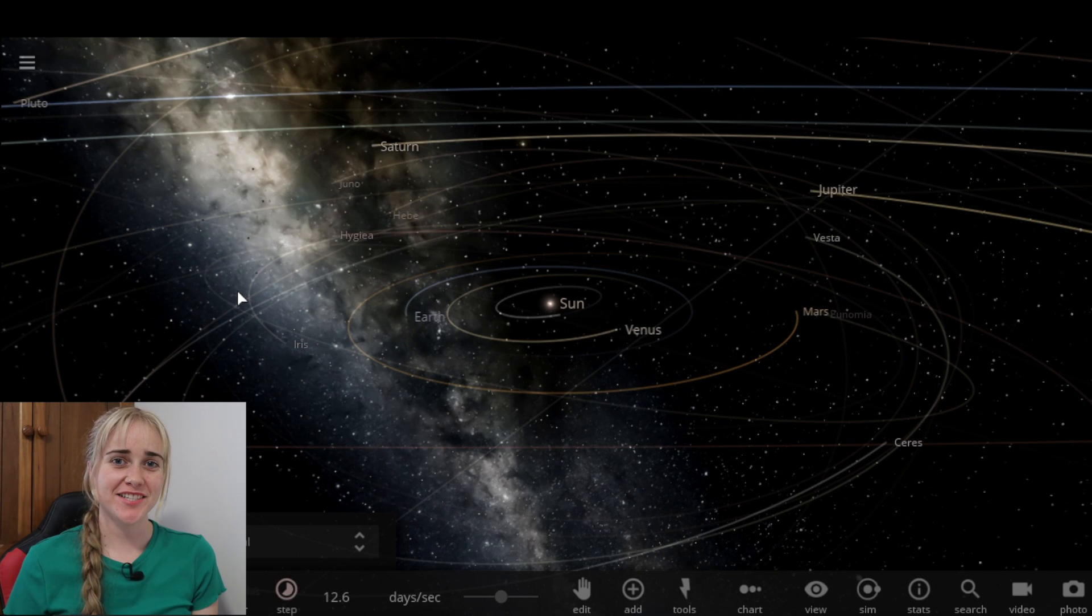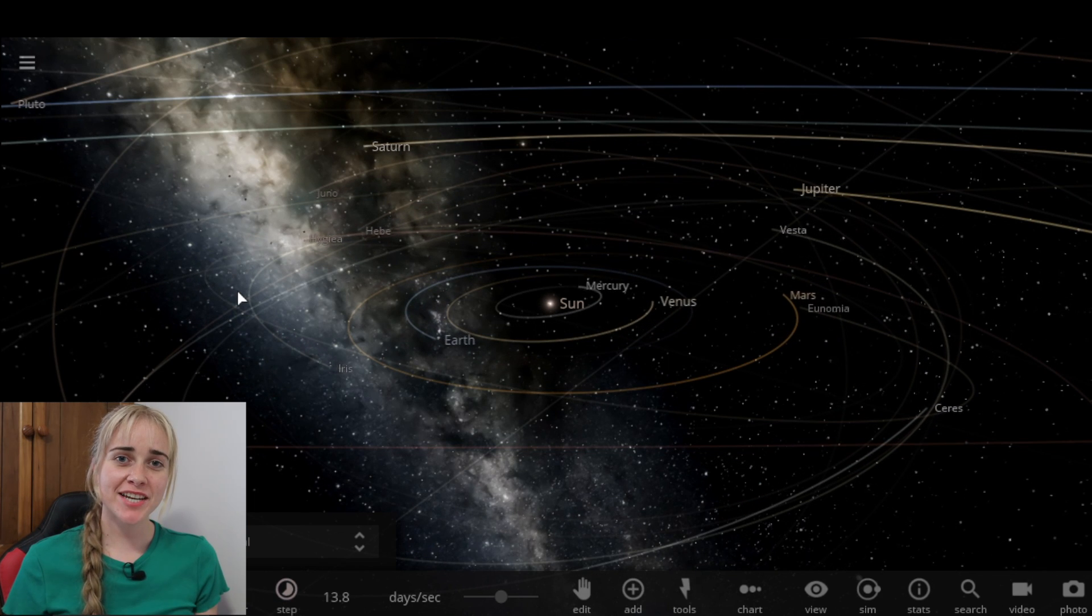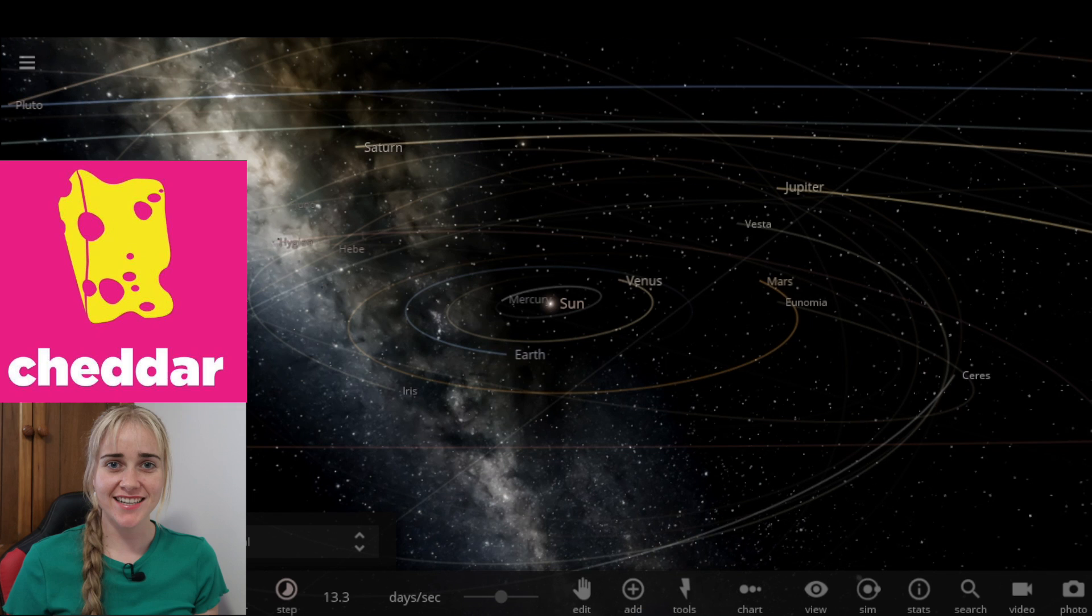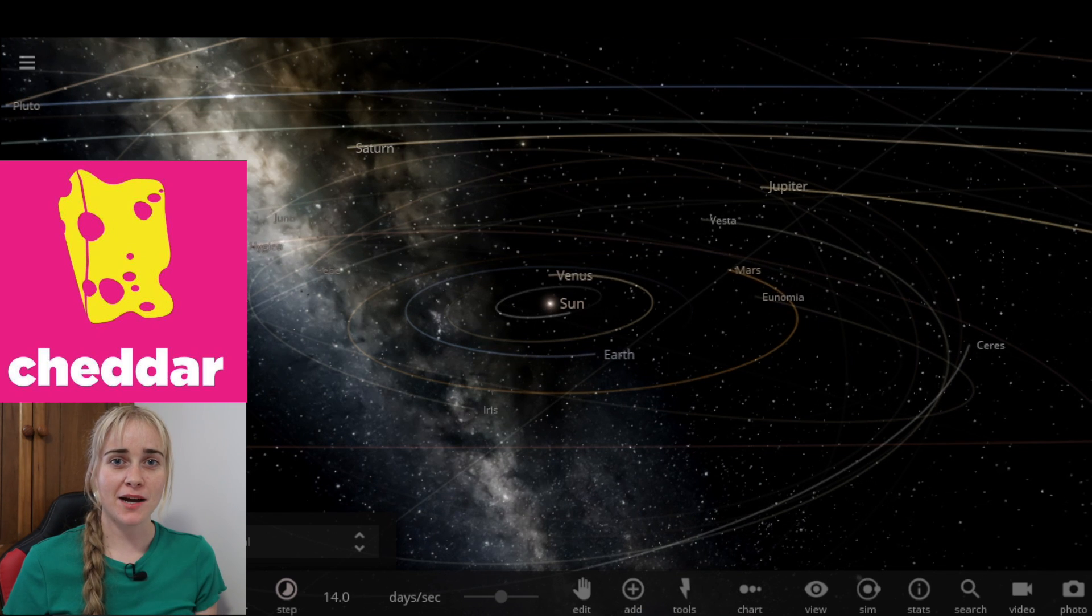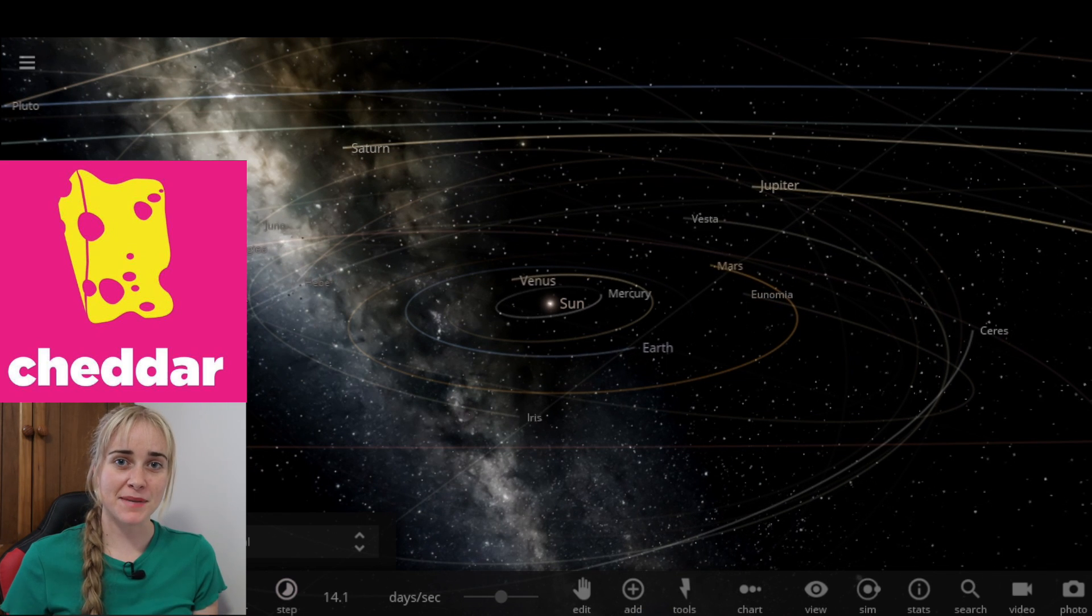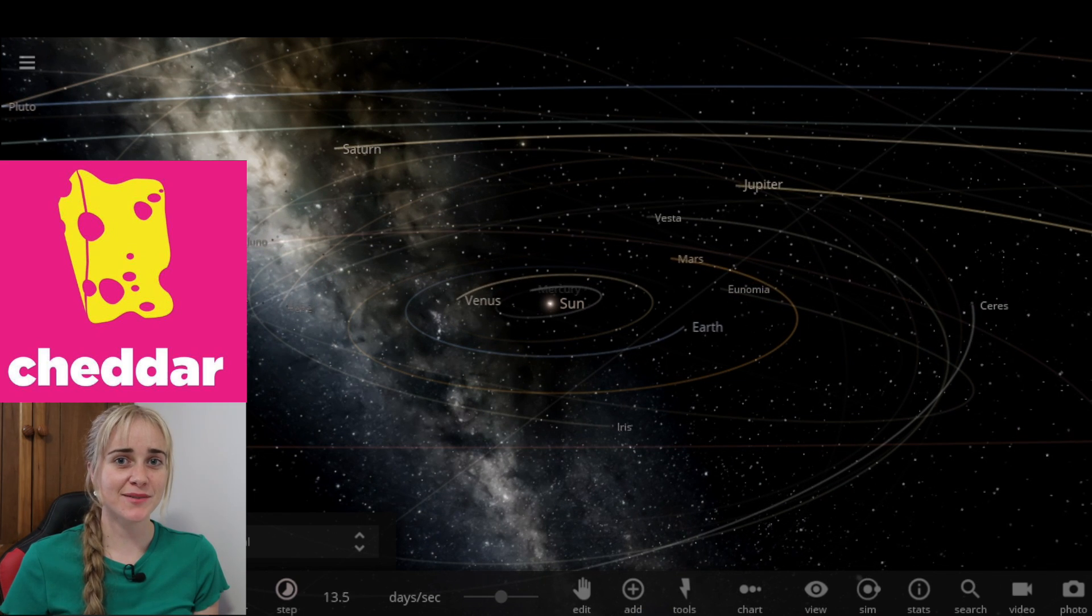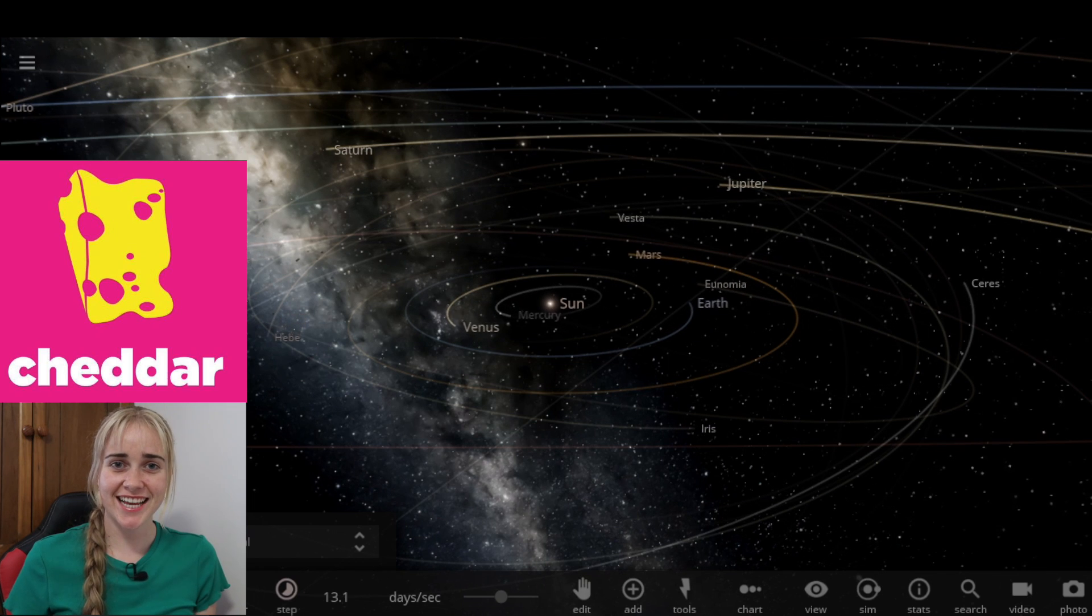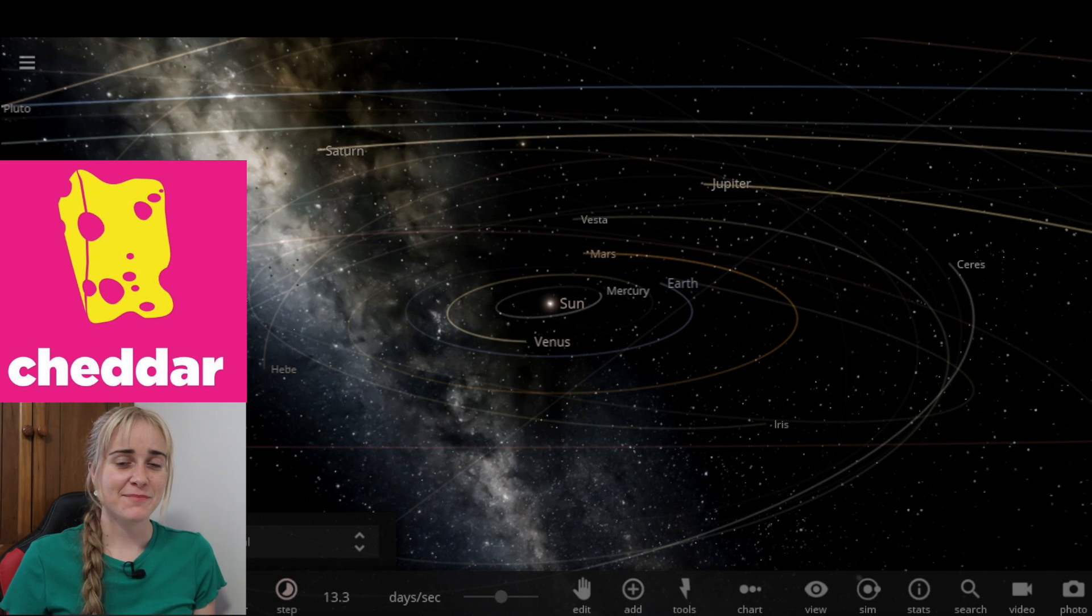Welcome back to another Universe Sandbox video. For this video I've partnered with the channel Cheddar and they've made a video about what would be the best case scenario if an asteroid were to hit Earth.